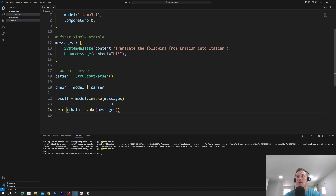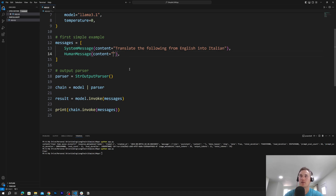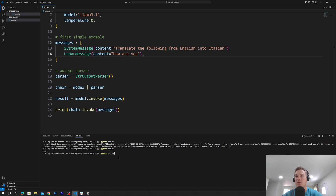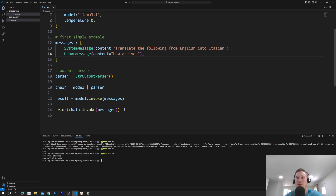Let's try 'how are you' for example. We save it and run it. It gives us an output — how to say it formally and informally in Italian. I don't know much Italian so I might mispronounce it, but you can see it produces the translation.